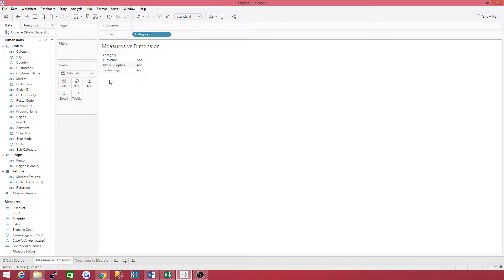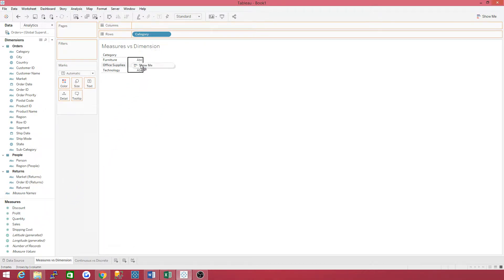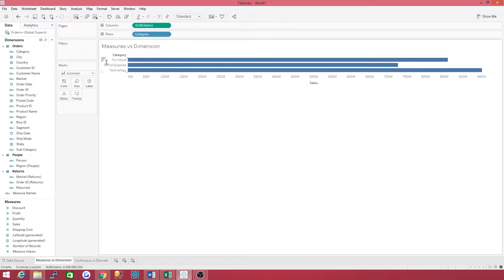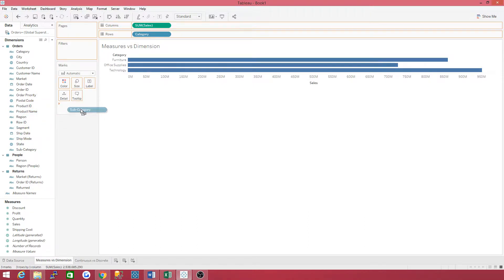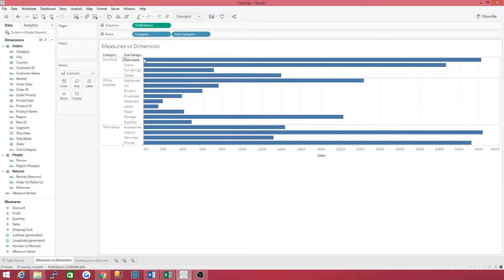Furniture, office supplies, technology. Let's go ahead and drag sales to columns. Understand that category is your bucket — your furniture bucket — and the measure is what fills that bucket up with. If you want to slice and dice it even more, let's drag subcategory behind category. Now it breaks down that total even more by subcategory.